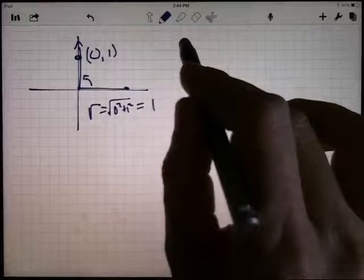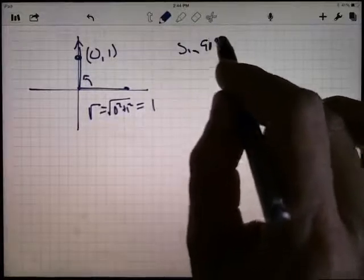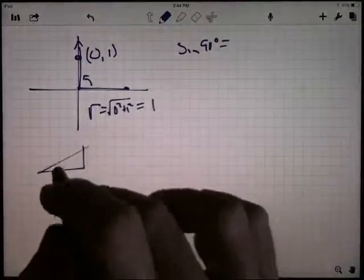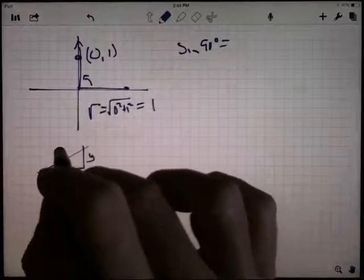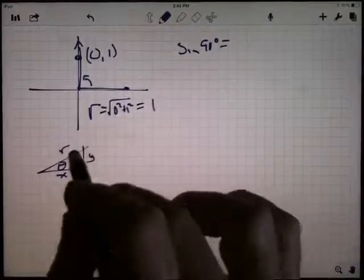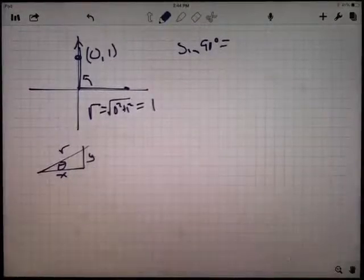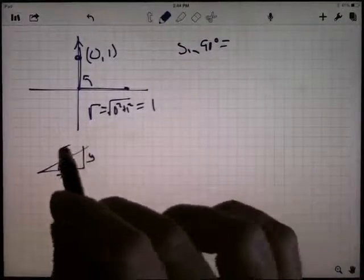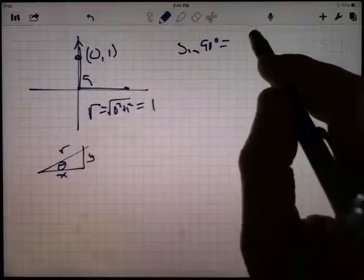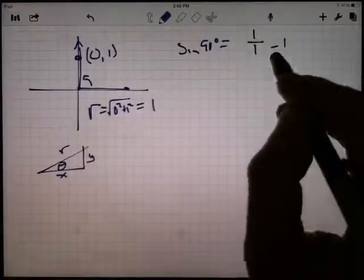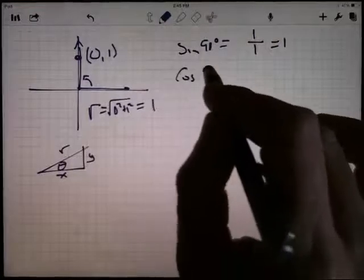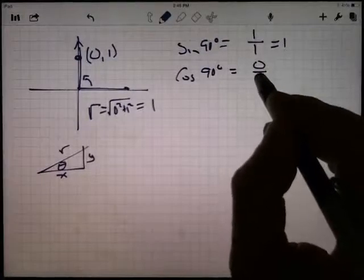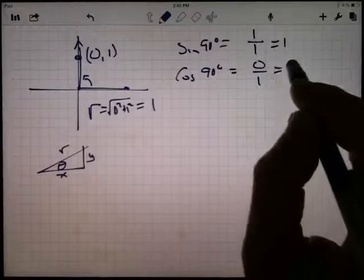The sine of 90 degrees: sine is y over r. The y-coordinate is 1, r is 1 — one divided by one is one. The cosine of 90 degrees is x over r. The x-coordinate is 0, r is 1 — zero divided by one is zero.